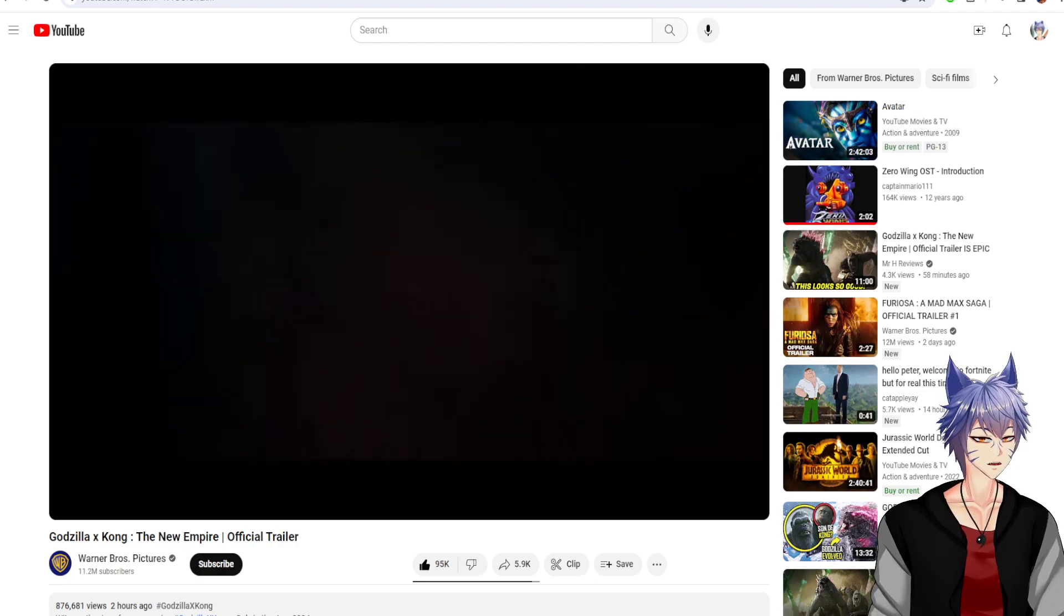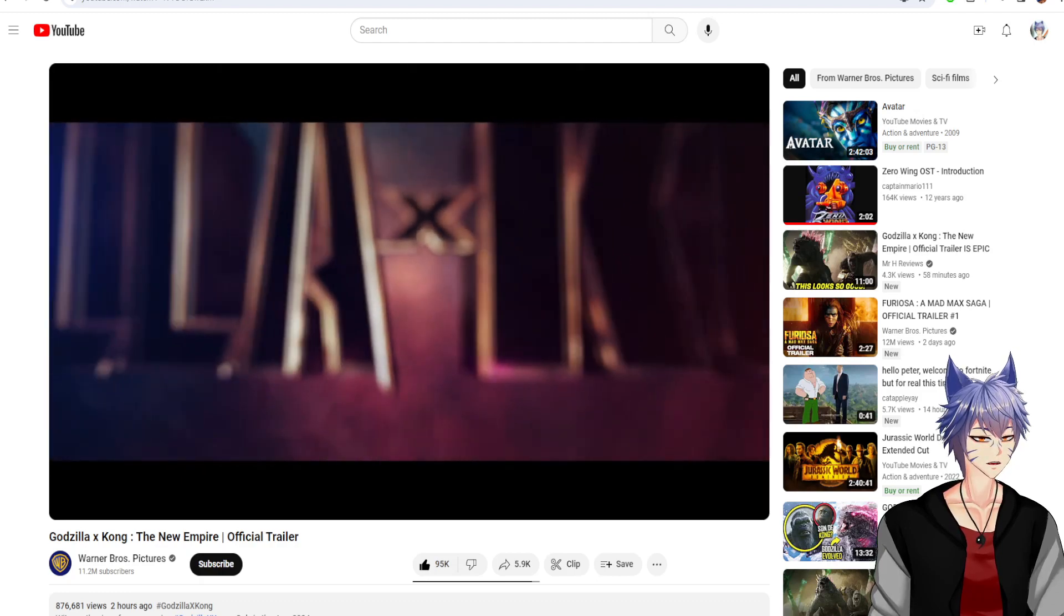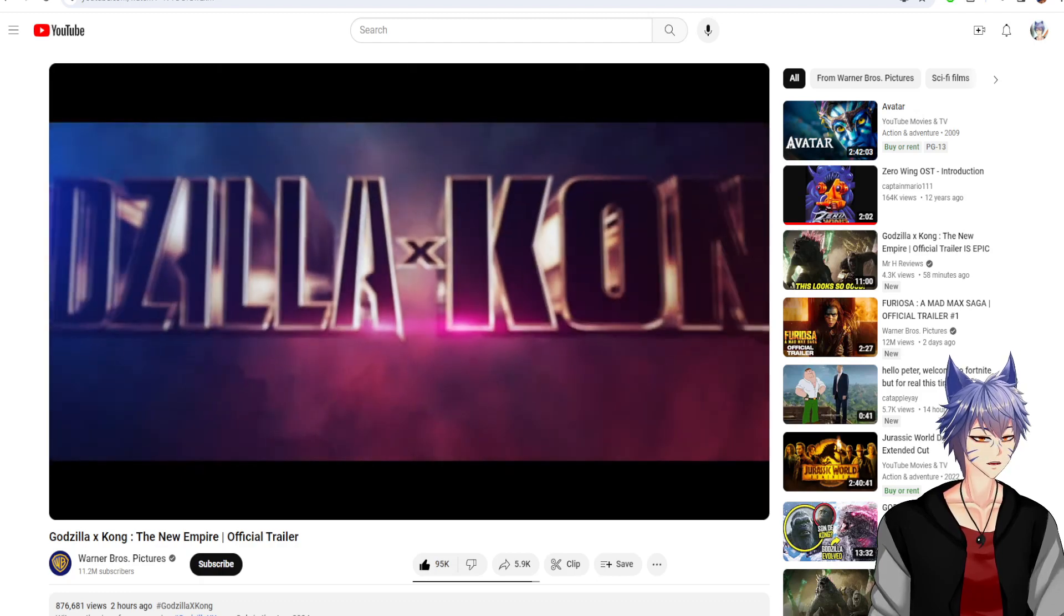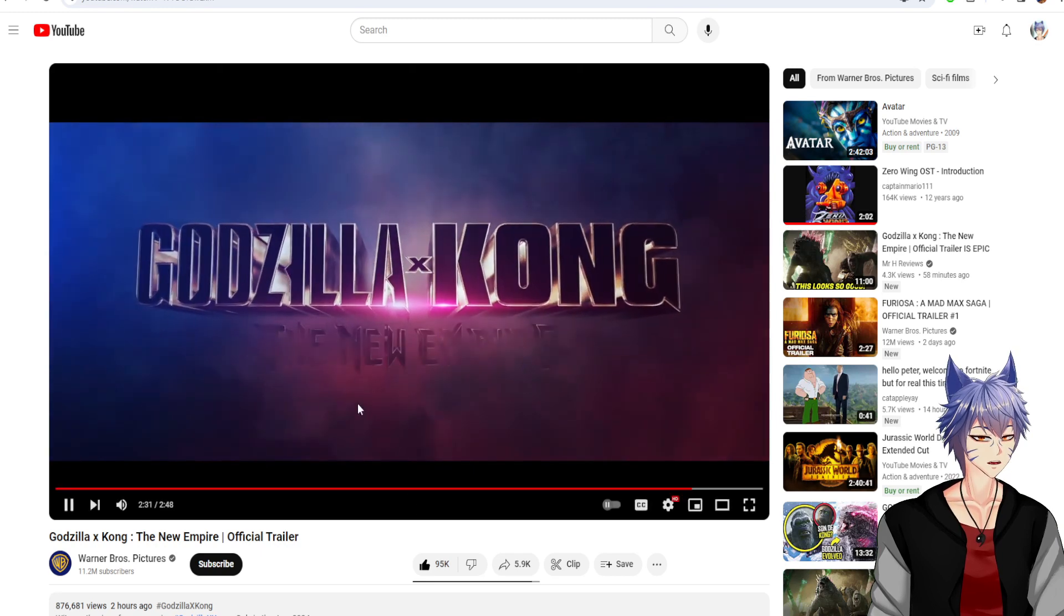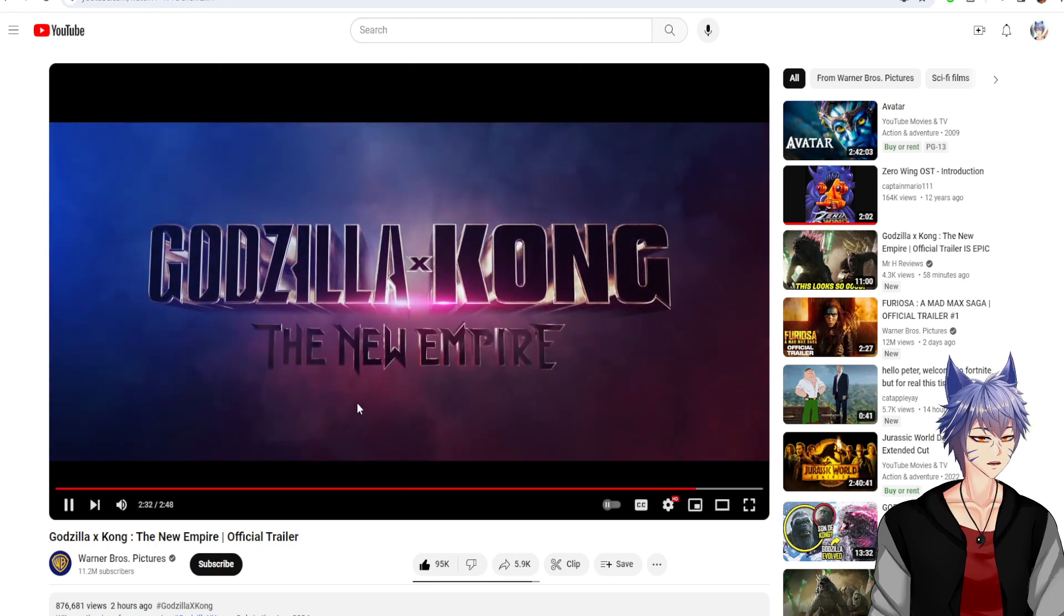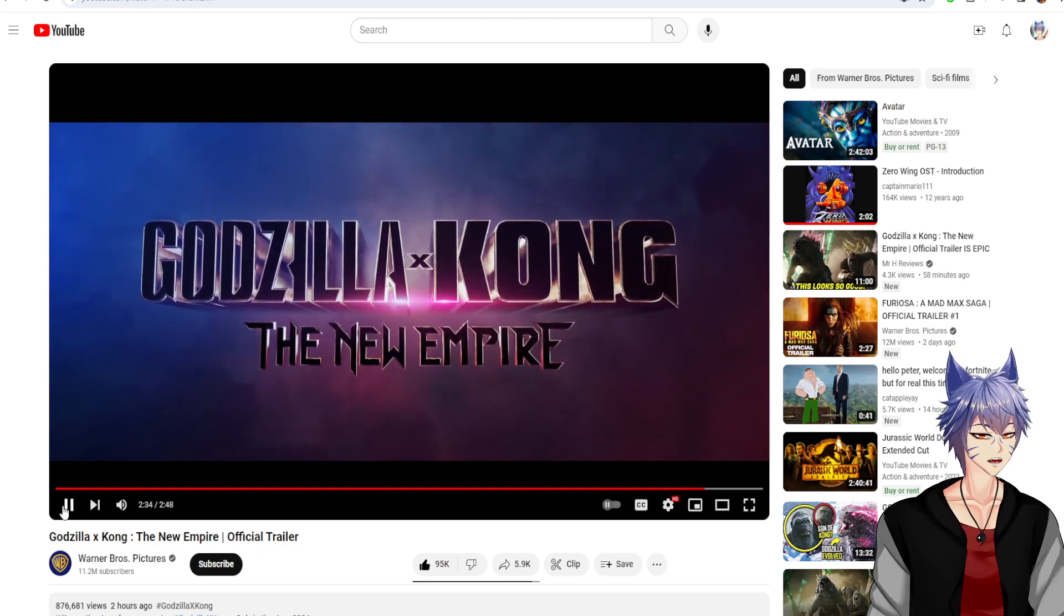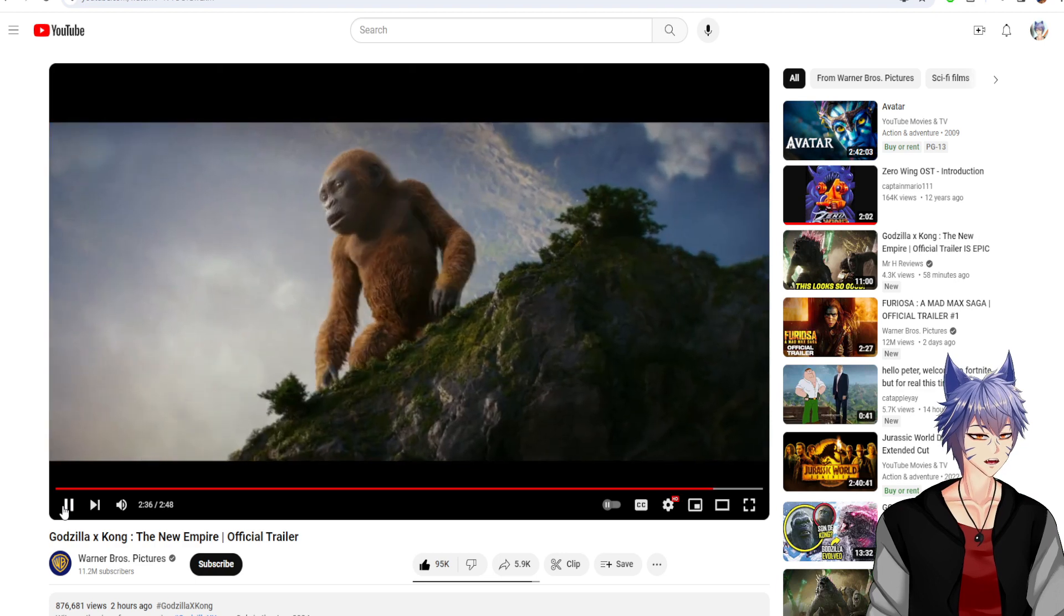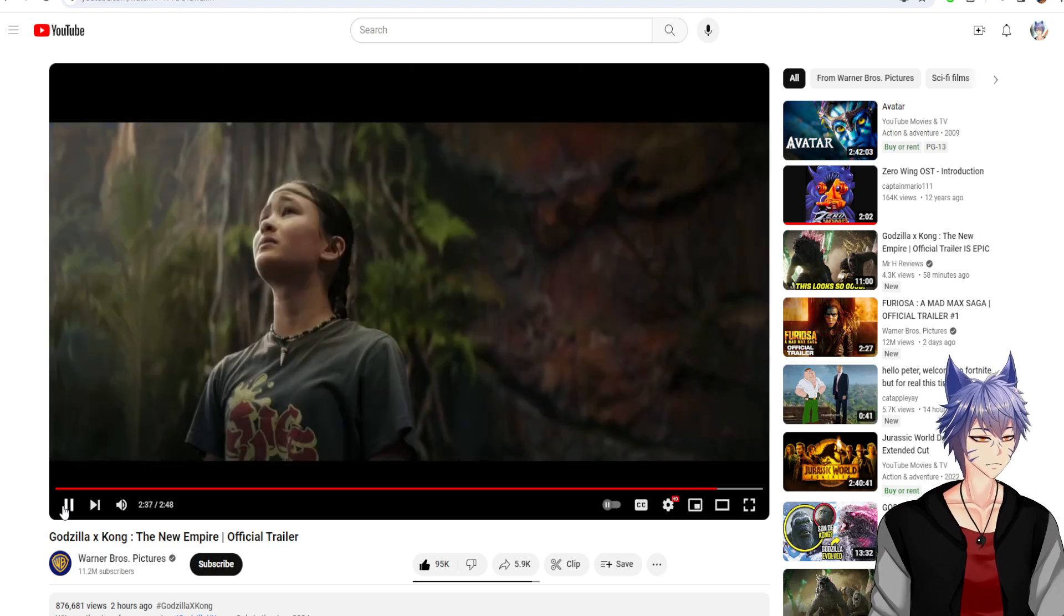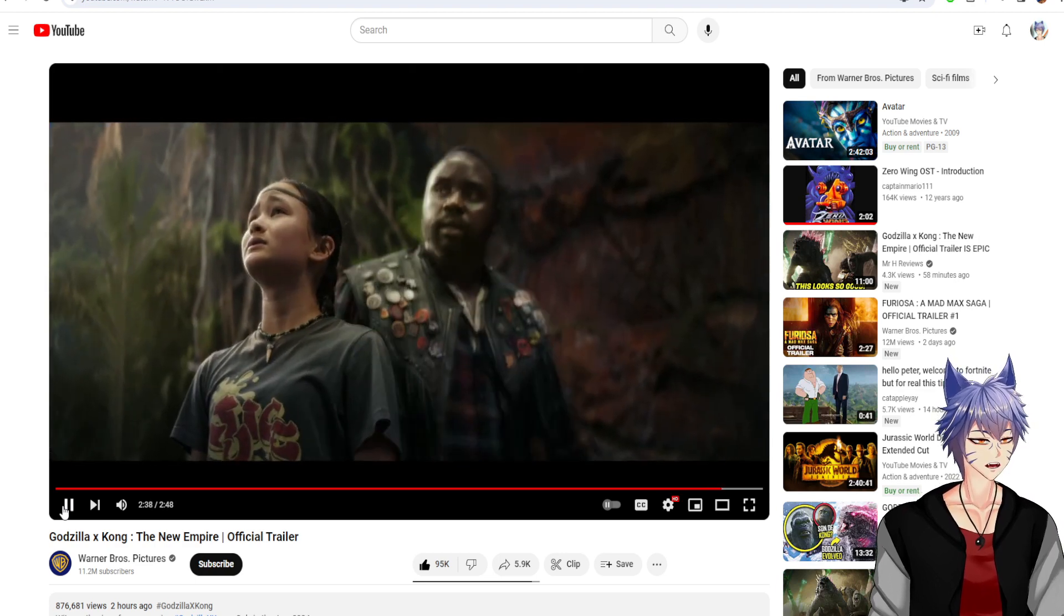Welcome to my world. Now what? Why did they change Godzilla's colors? Is that a mini Kong?